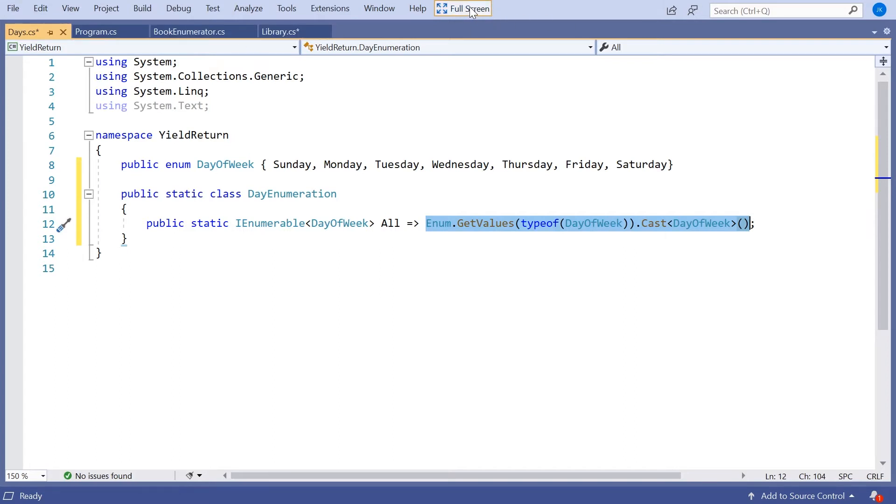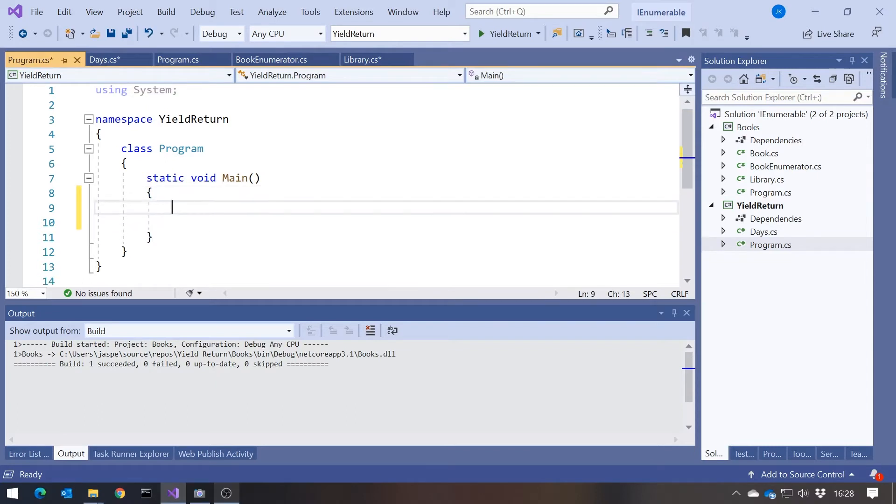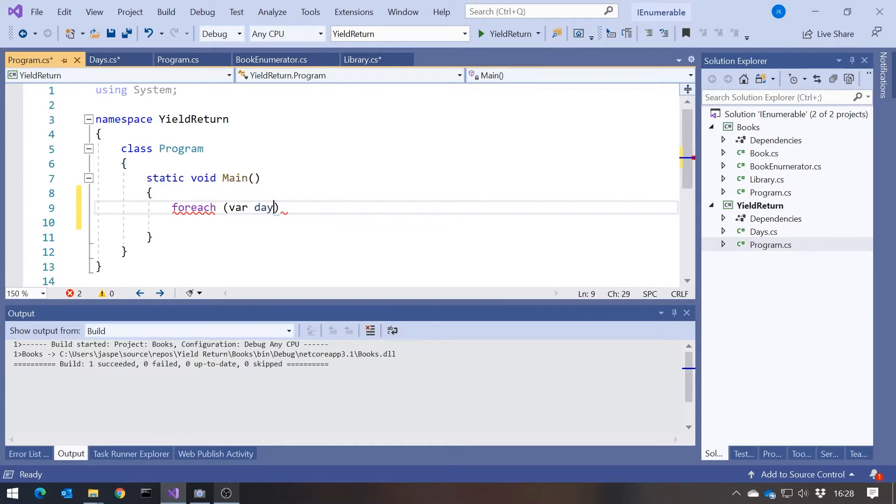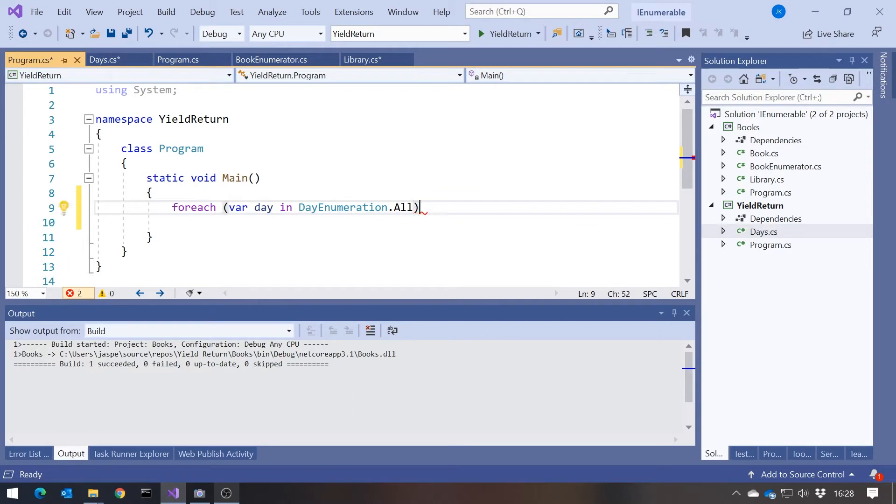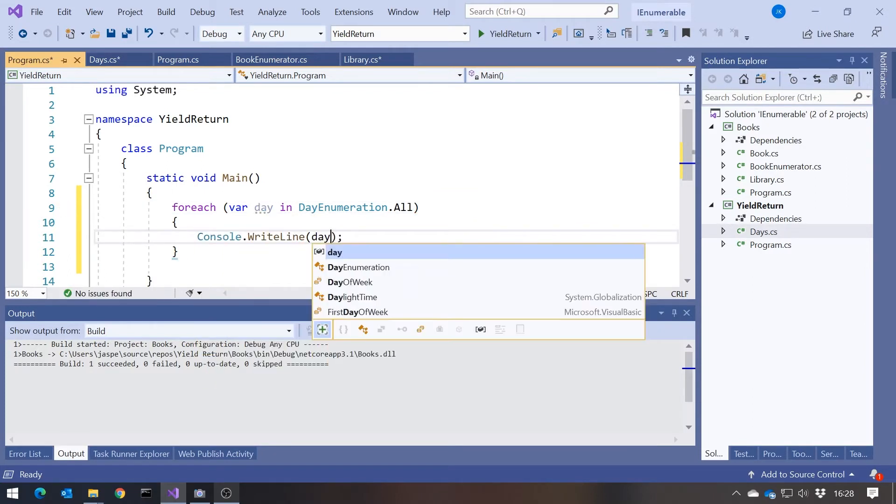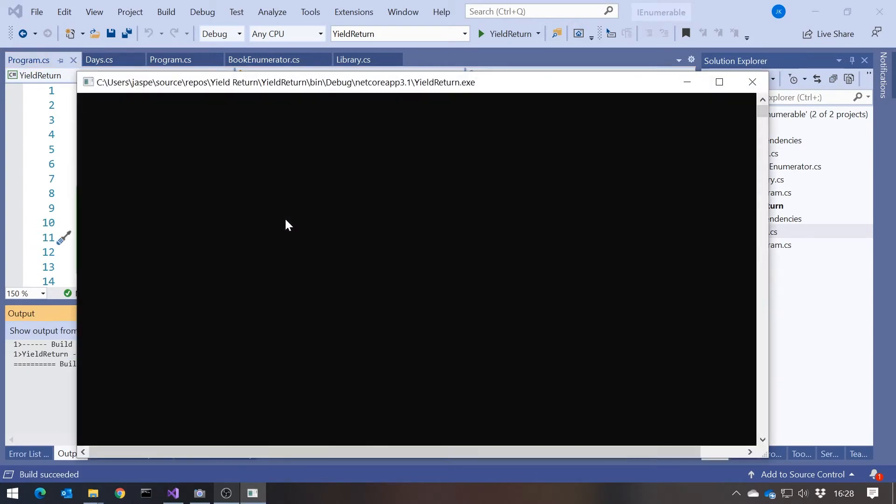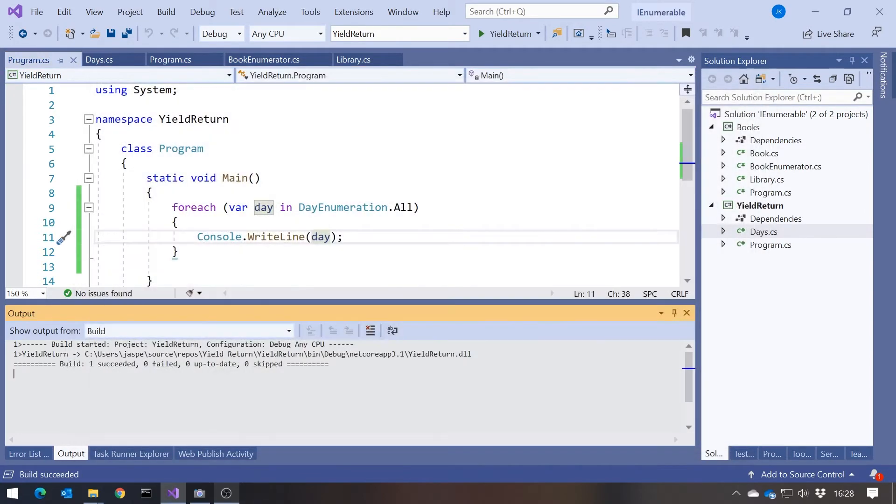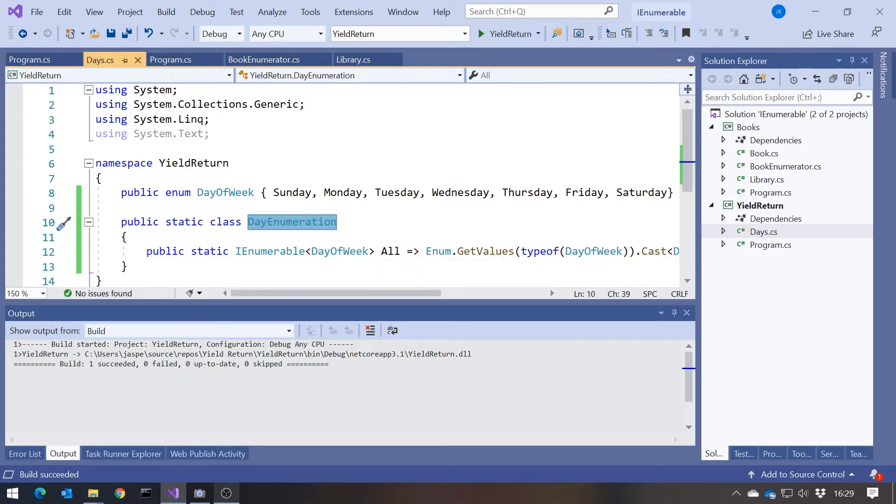I could simply say ForEach var day in DayEnumeration.All. And then we can do a Console.Write day. And that should give us just all of the days of the week, simple enough. And so if you want to loop through all of the elements in an enumeration, then it's pretty simple.